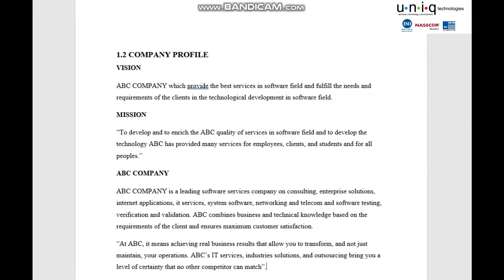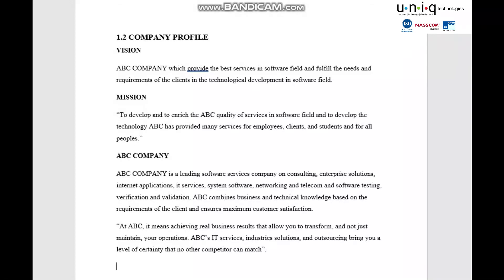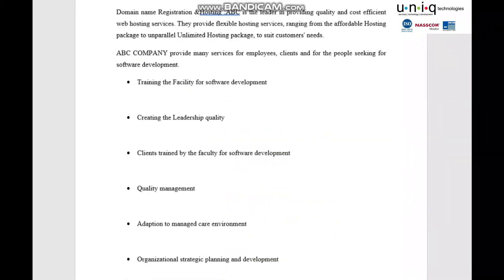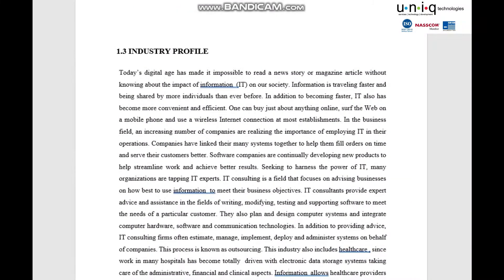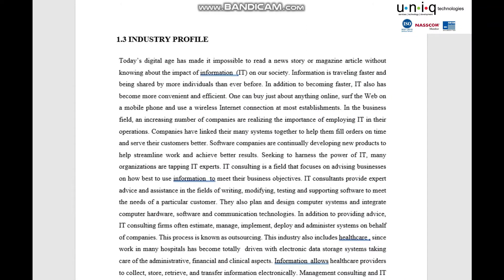Next is the company profile. I have taken a software industry and am working with that. The company profile explains complete information related to the organization — when it was started, what functions are carried out, who the board of directors are, and what products they have developed and are selling. This includes the history of the company, location, area of focus, and the processes they carry out.